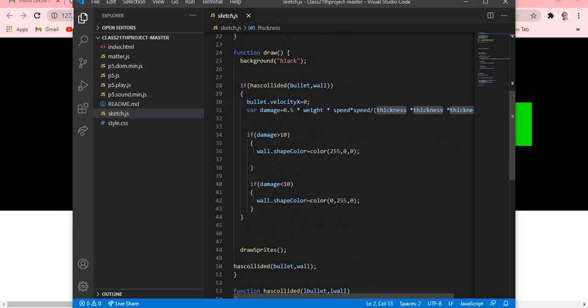Then function setup - create canvas. So output I just gave 1000 and 400. Then speed is randomly given and write also I just gave it random. Then bullet I'm creating a sprite, wall I'm also creating a sprite. Bullet.velocity is equals to 5. Then thickness equals to random 22 to 85. Then function draw, then background color is black.